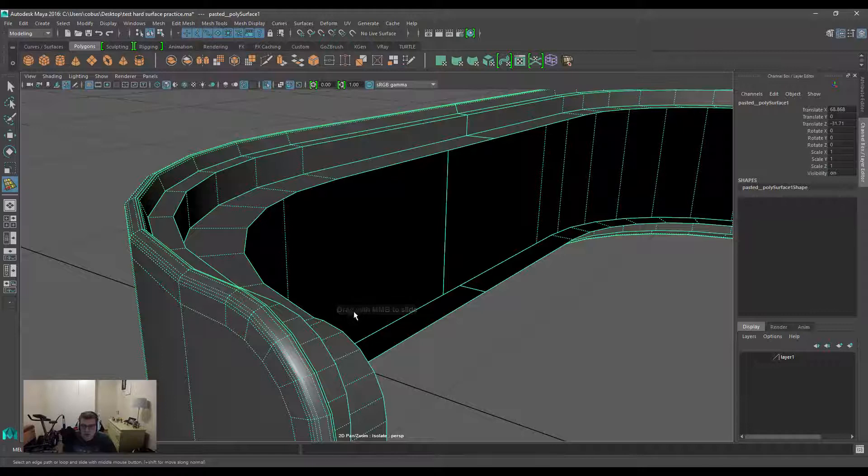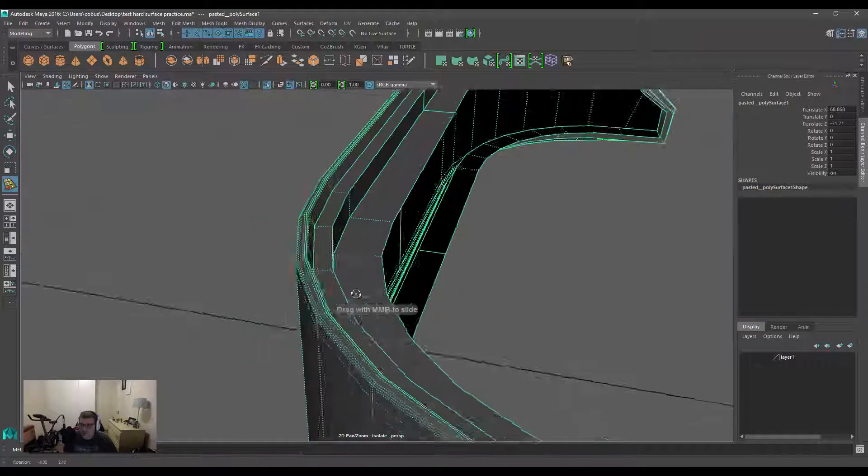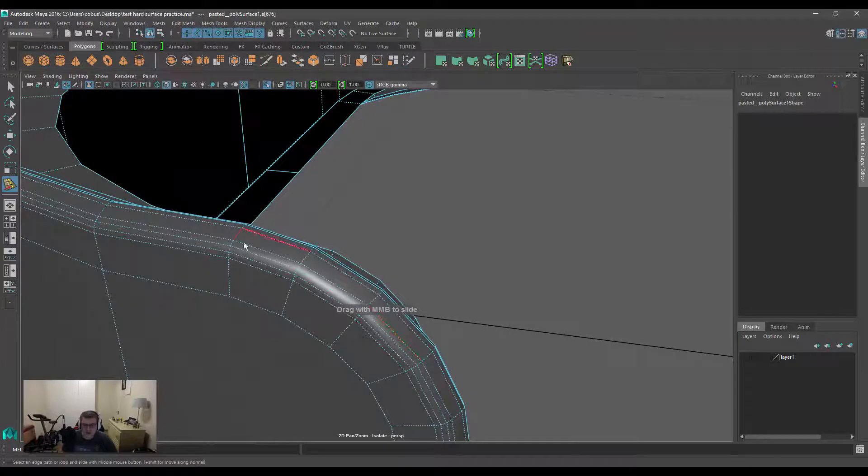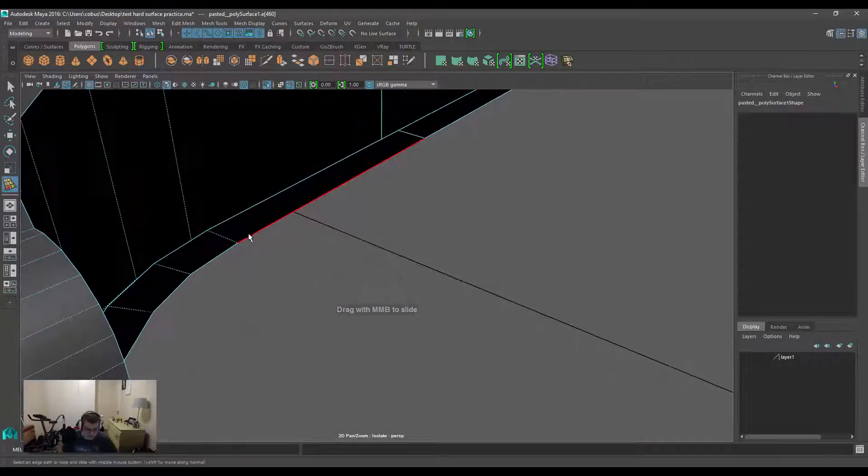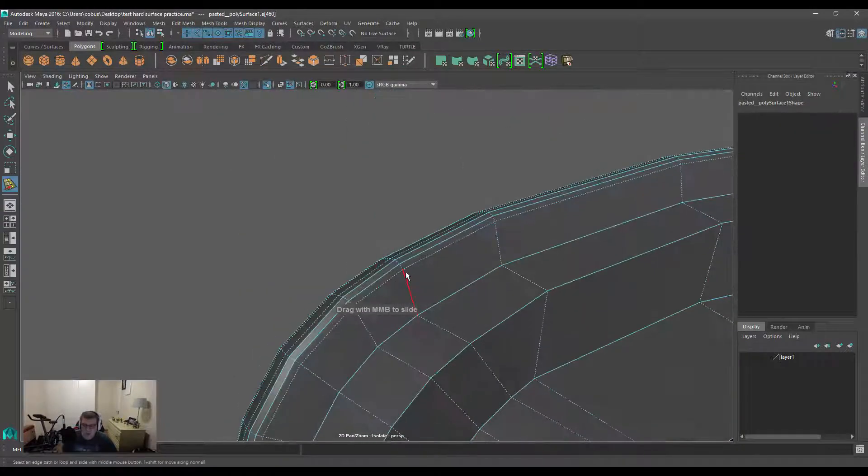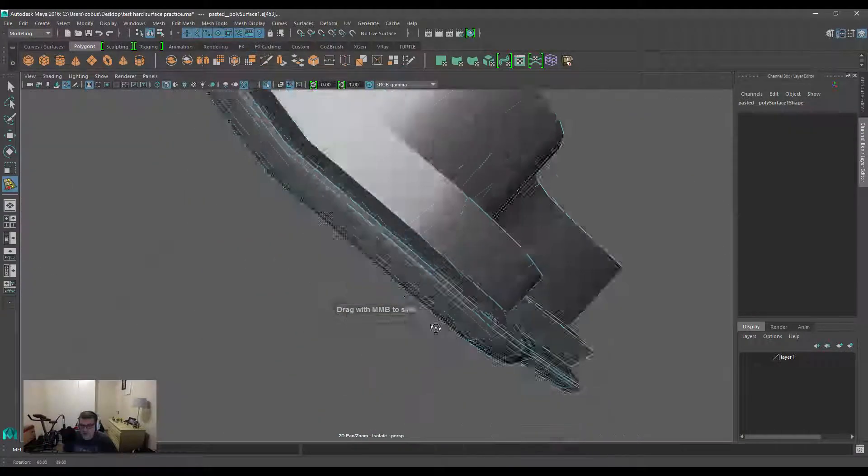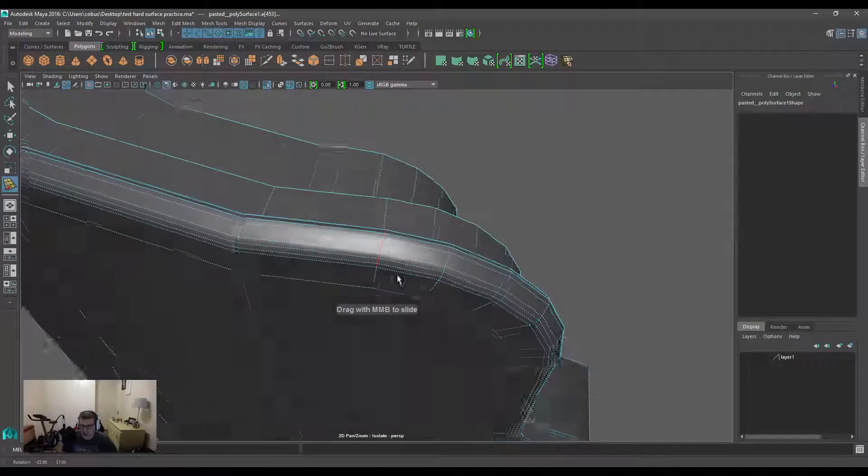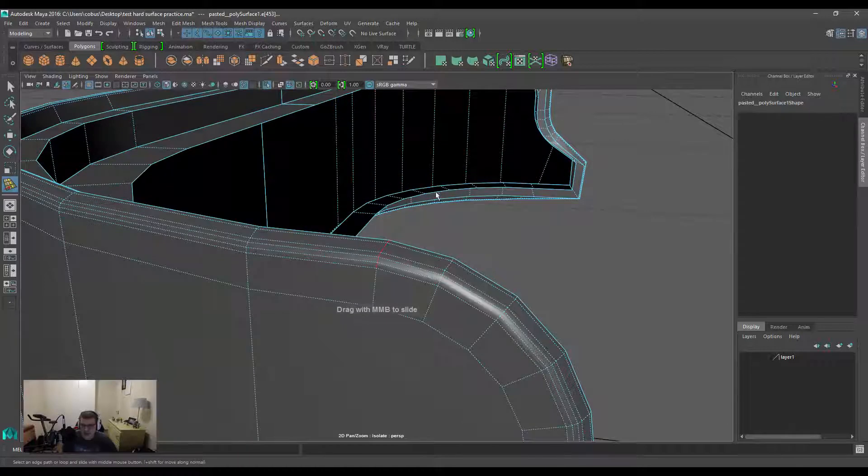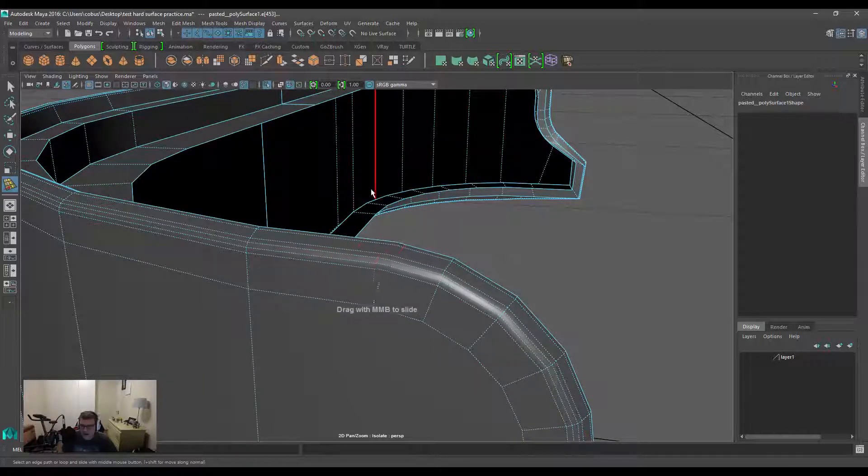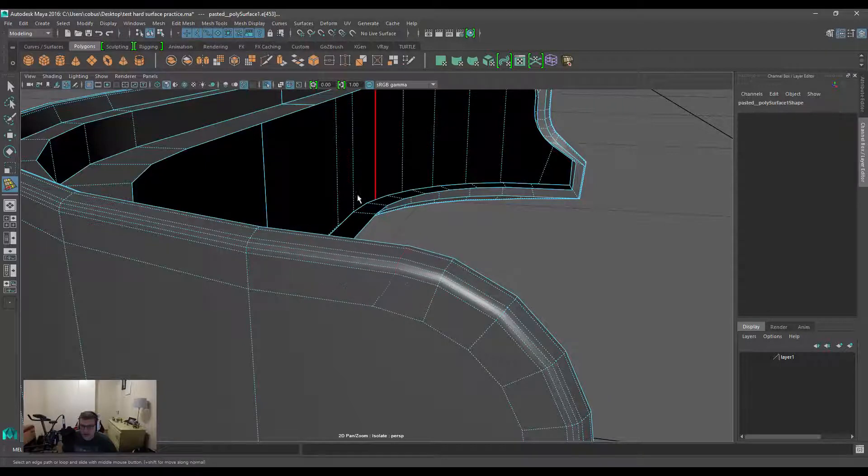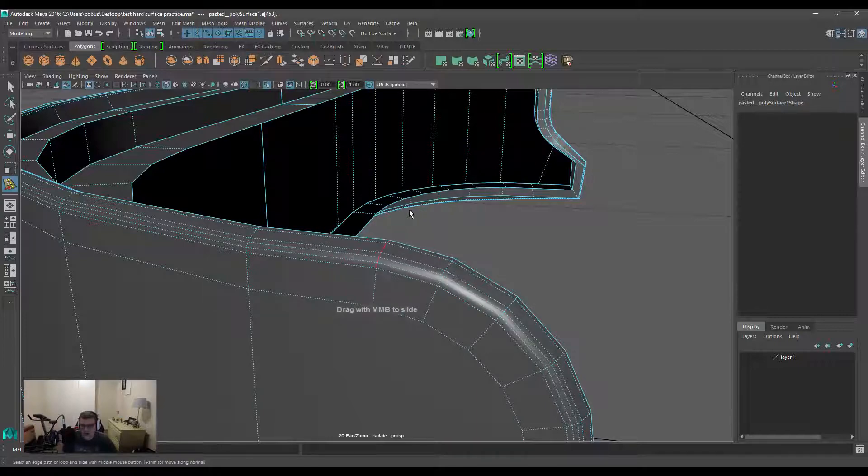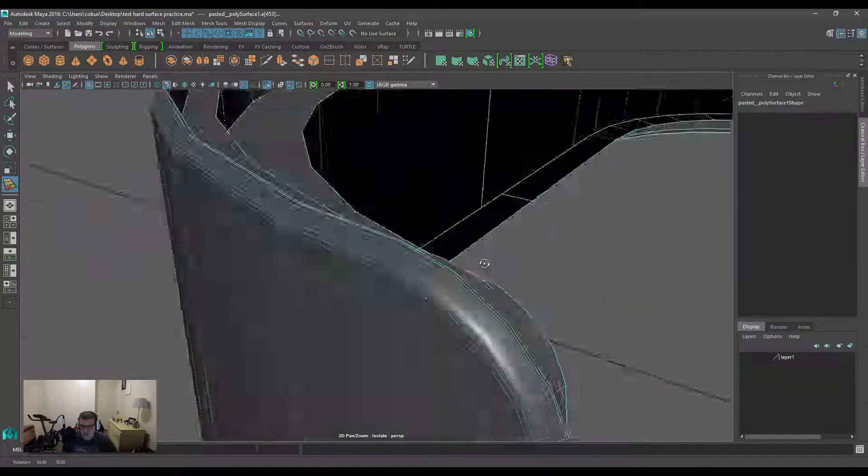It's going to ask you to drag the middle mouse button to slide it. At the moment there's nothing selected, so there's no point in dragging. The tool requires either a single edge or a row of edges selected that will be manipulated. I've got a little chunk of edges selected, and if you middle mouse click and drag left and right, this will slide the edge along the curvature of the mesh to maintain the volume as much as possible.